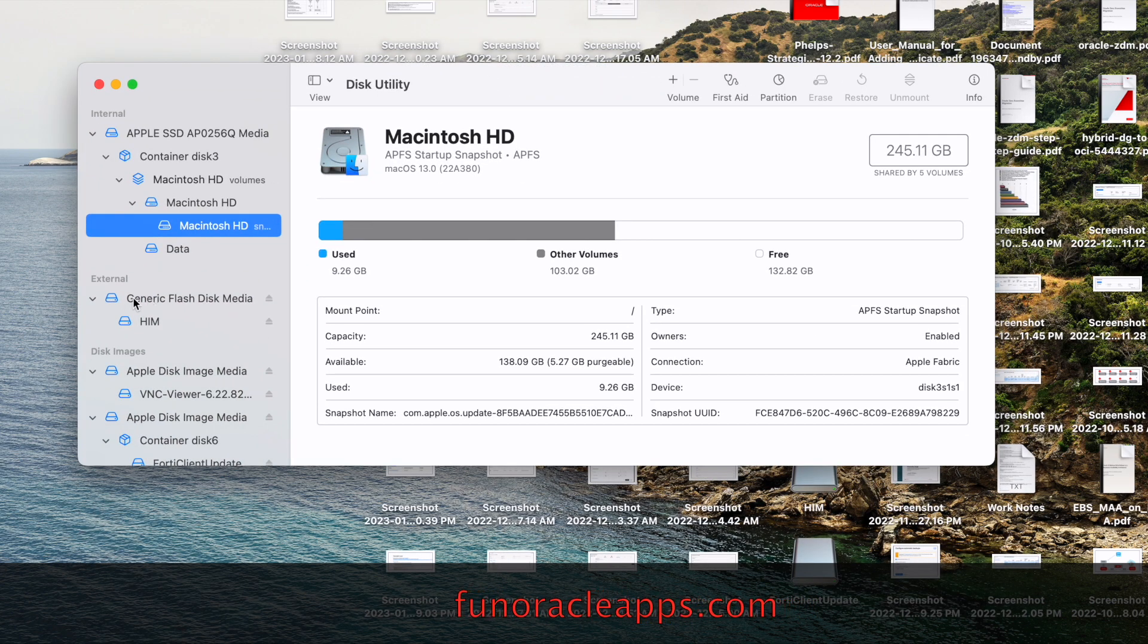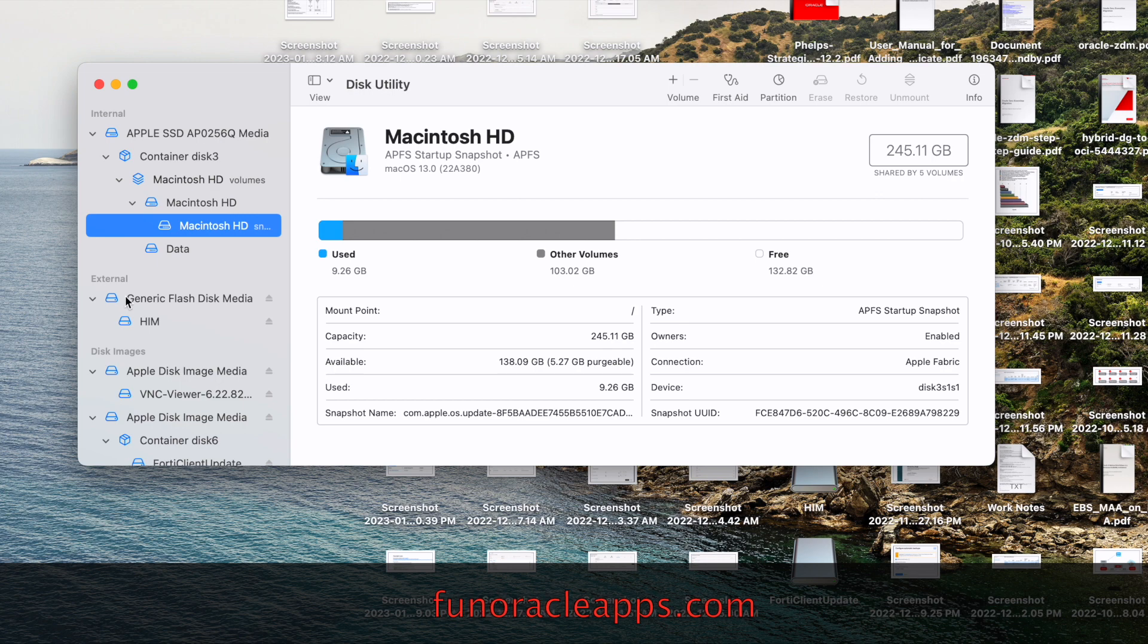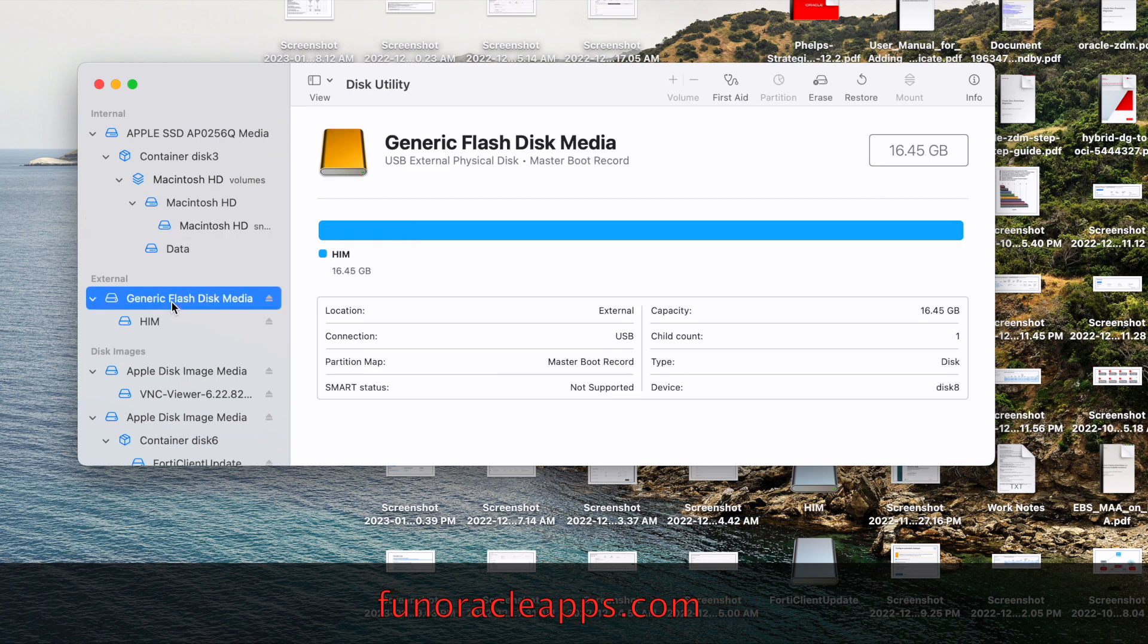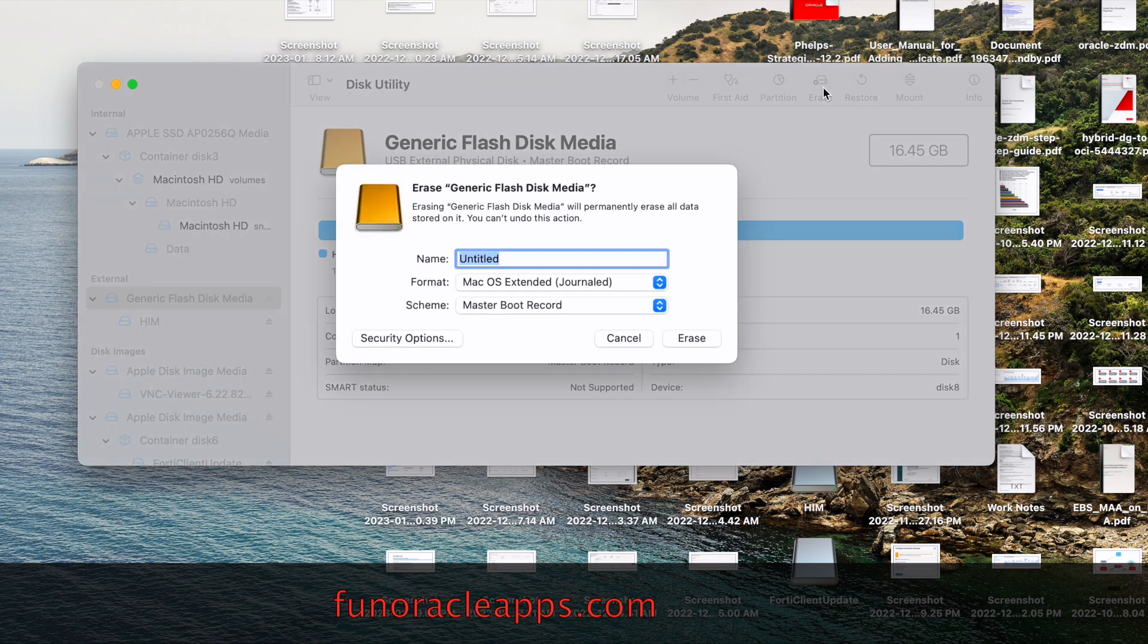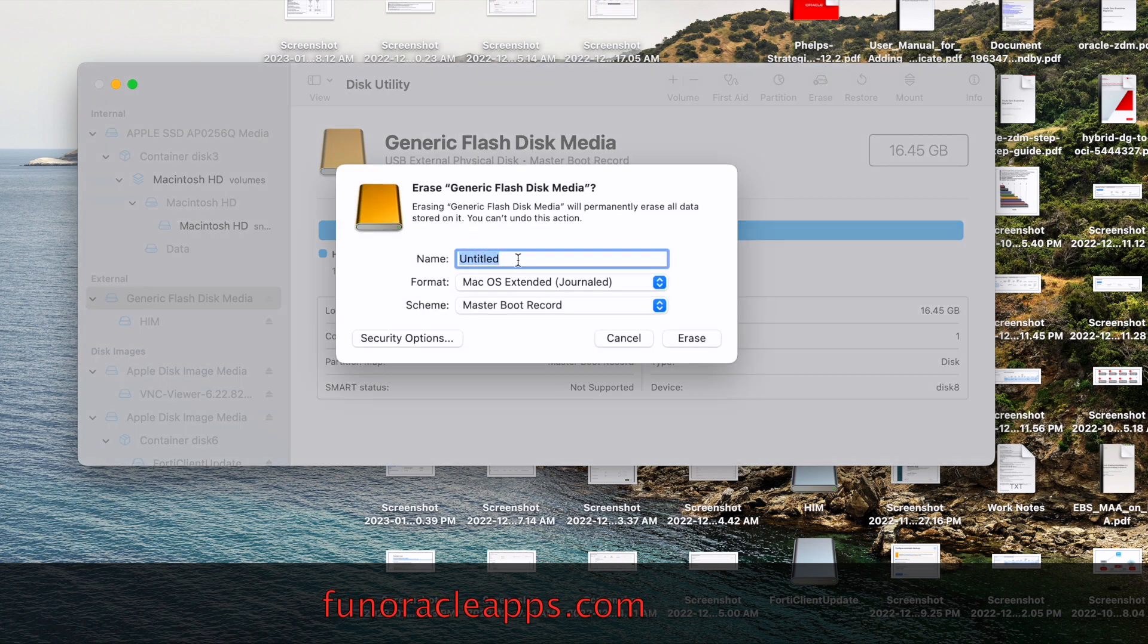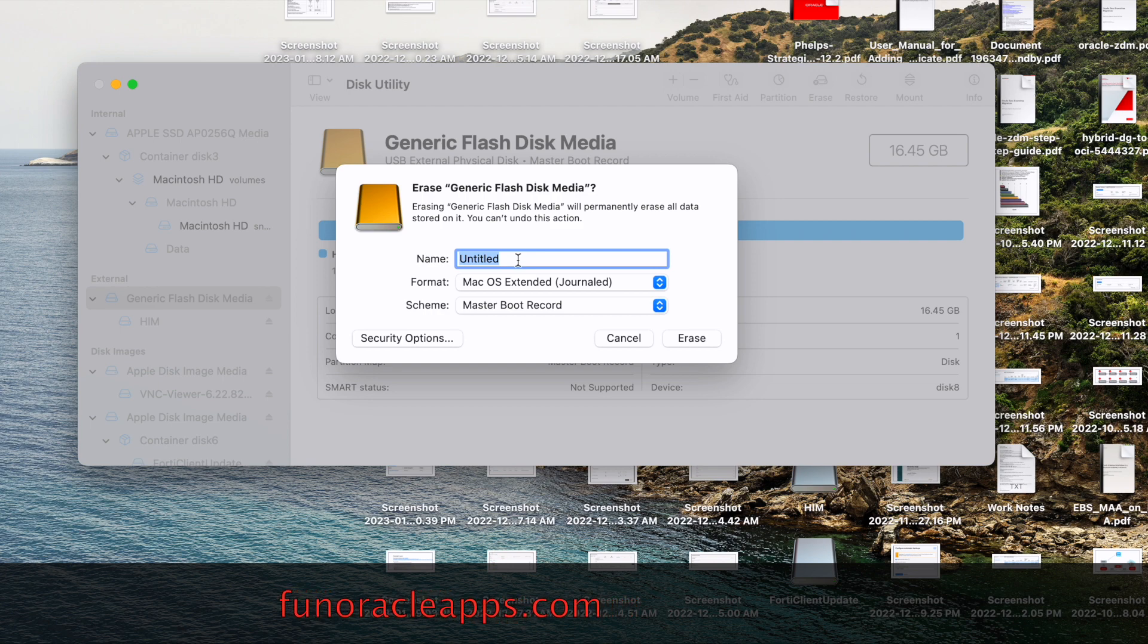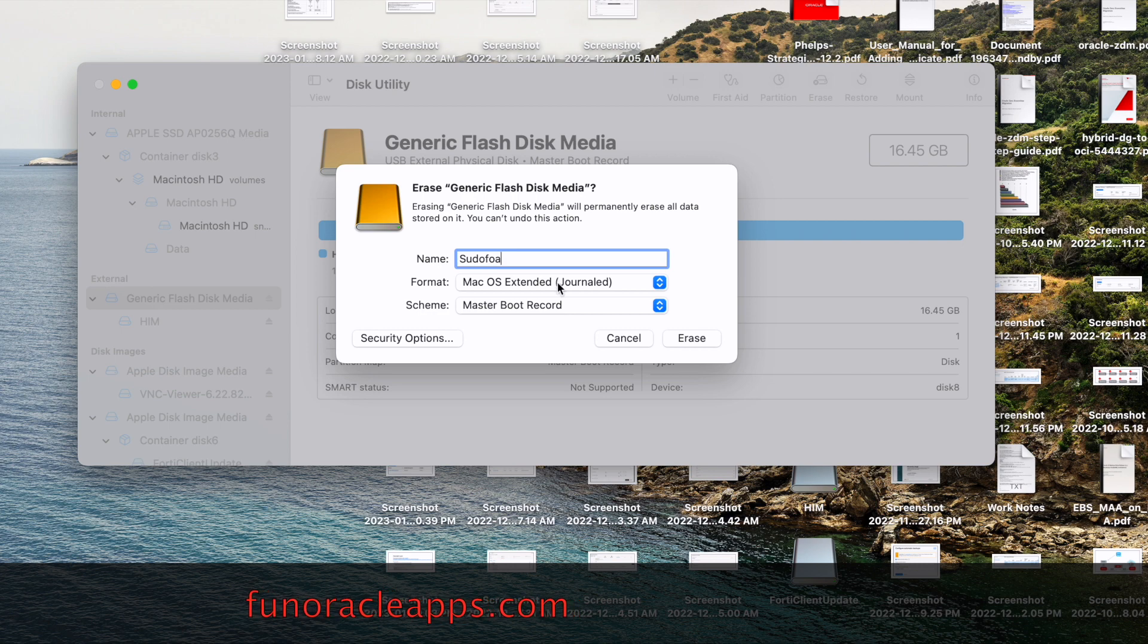As soon as you click on Show All Devices, you will be able to see an external device, and inside that you will see the flash disk media. Here we have to erase this and give it a name, let's say 'pseudo 4'.